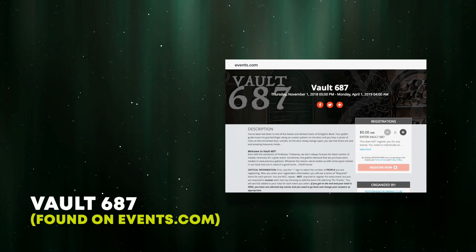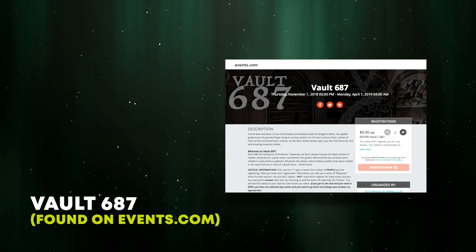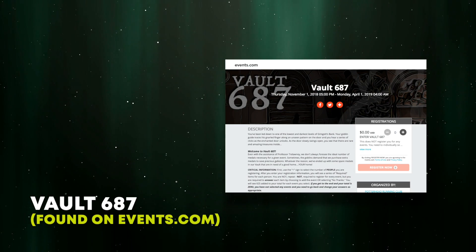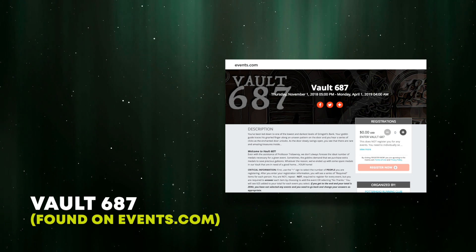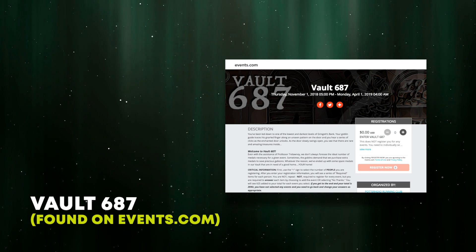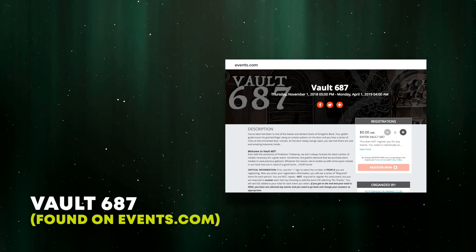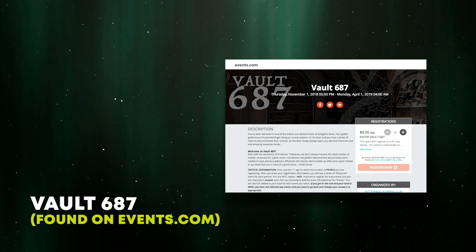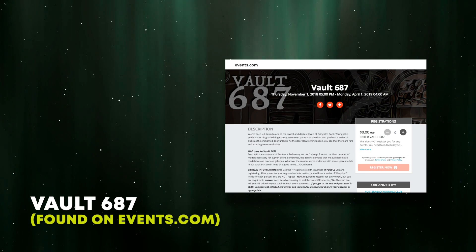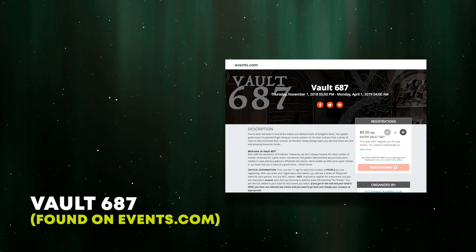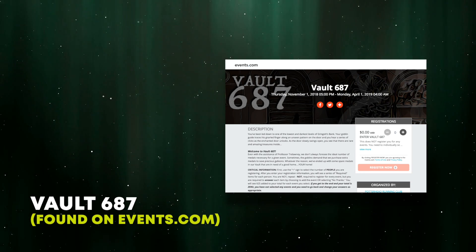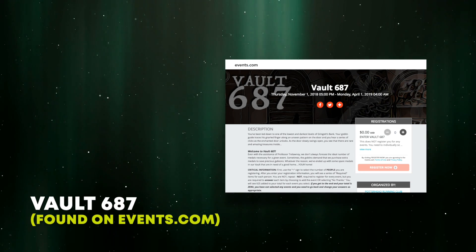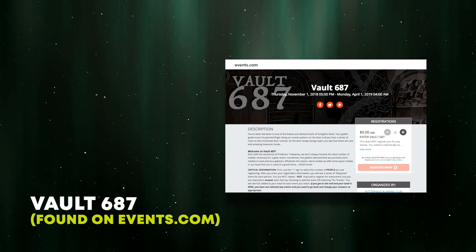While we still have any past event medals in our inventory, we'll offer them here in the Vault, which is the same events.com hosted form that you're familiar with from all our registrations. Once a medal sells out, it's removed from the Vault. Simple enough.